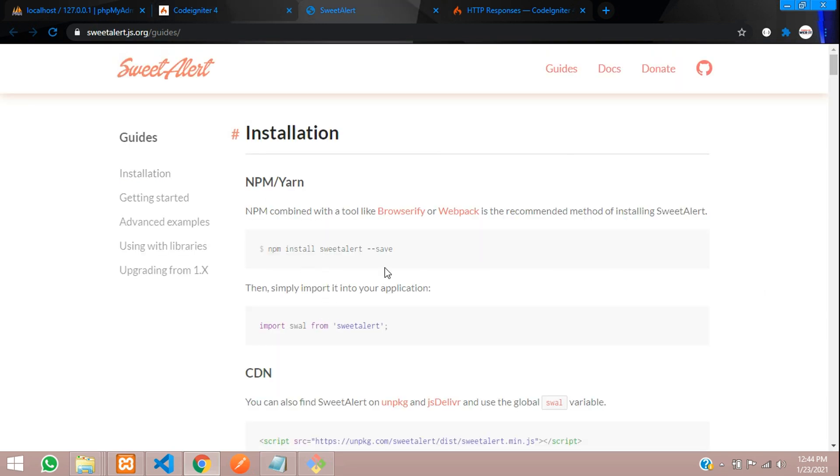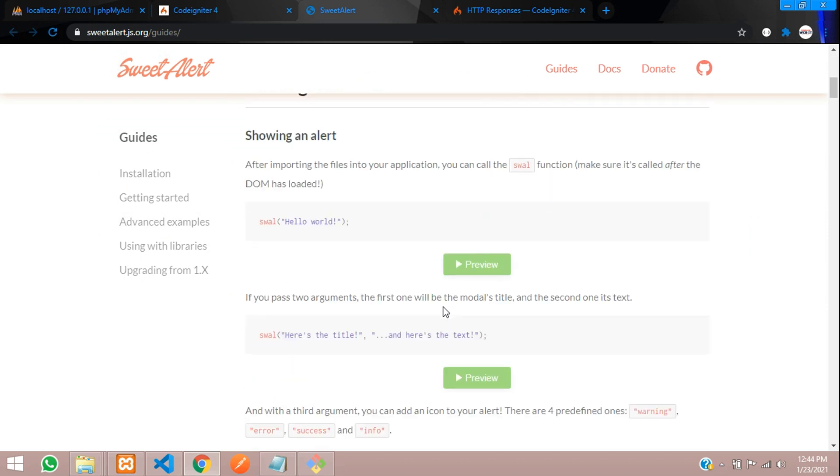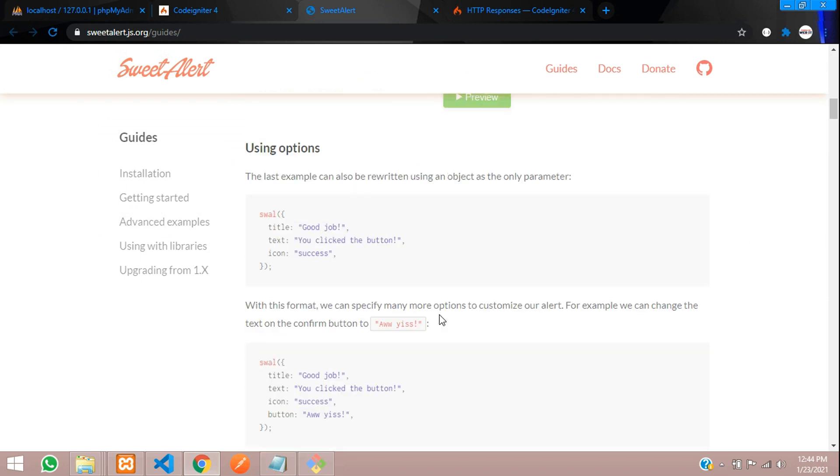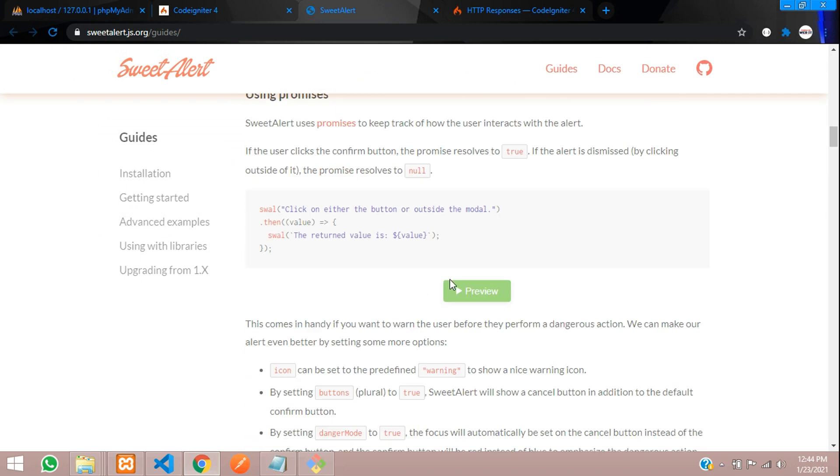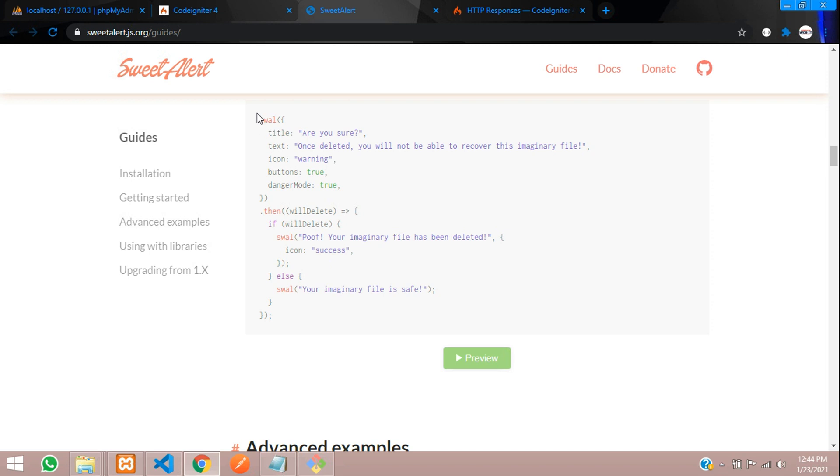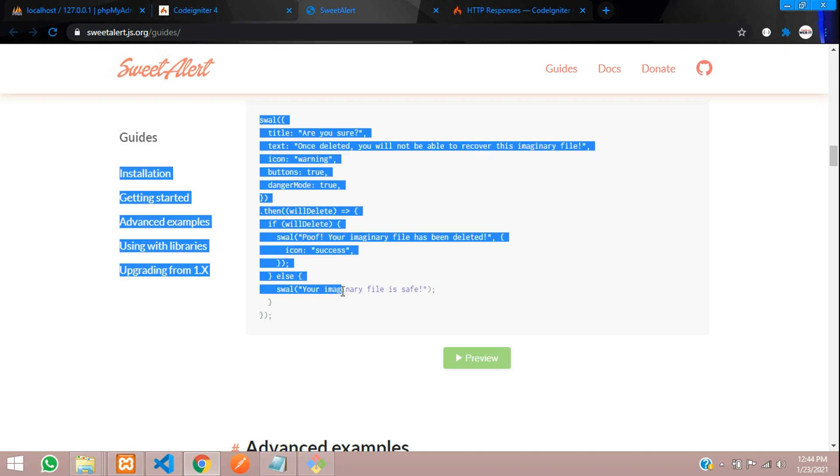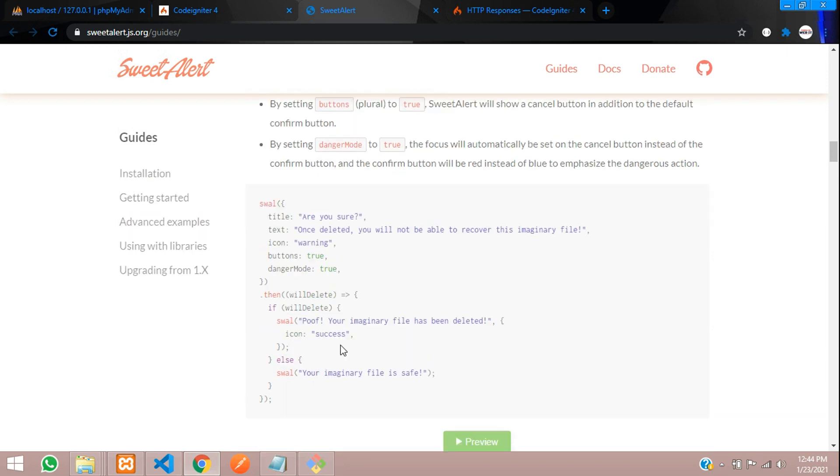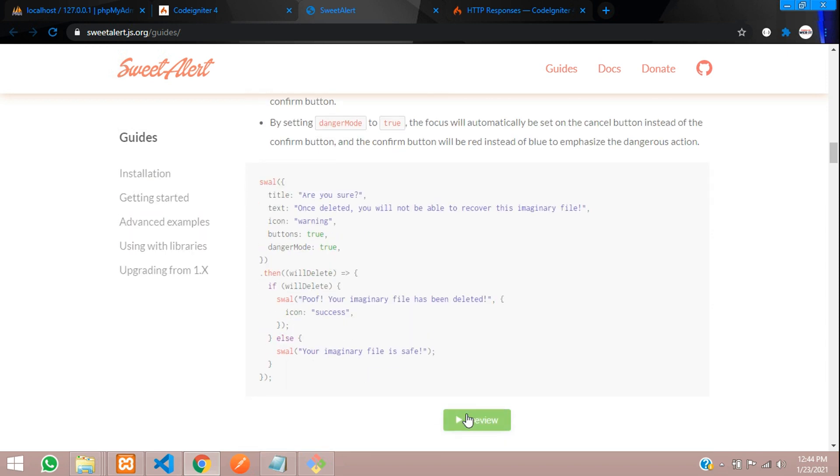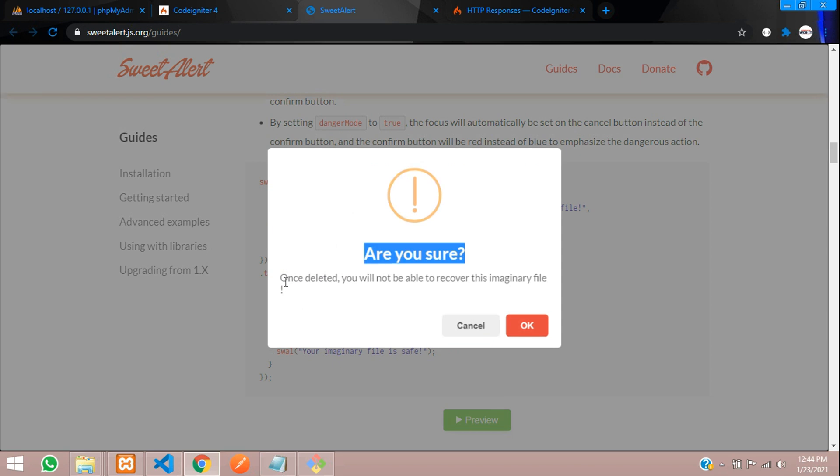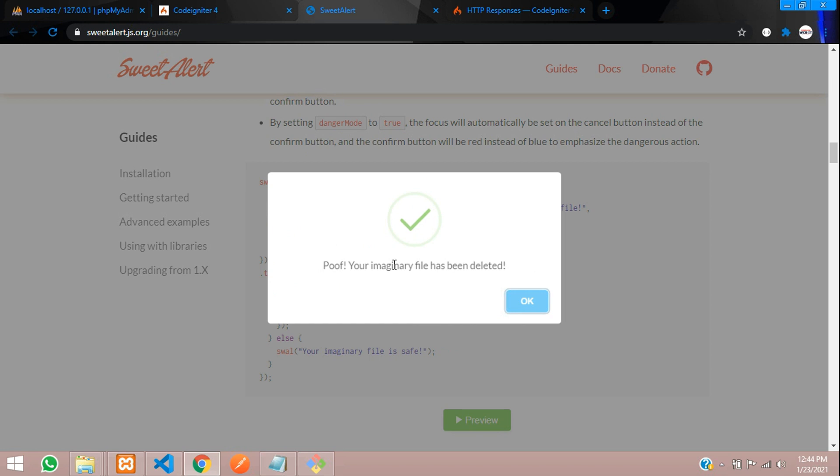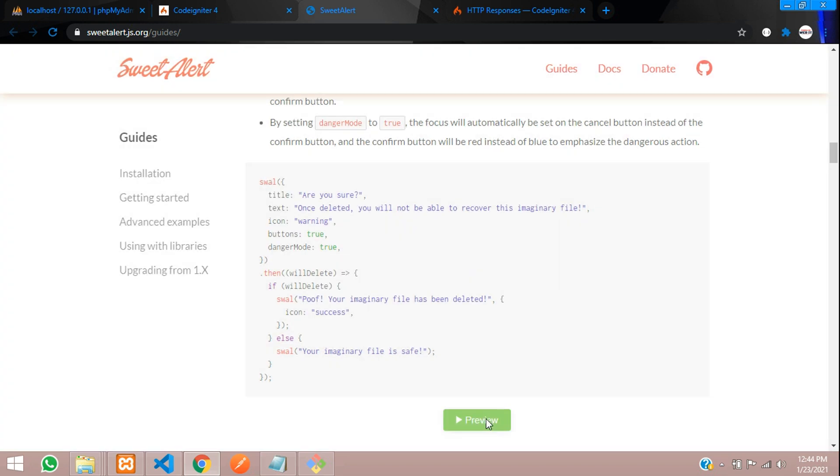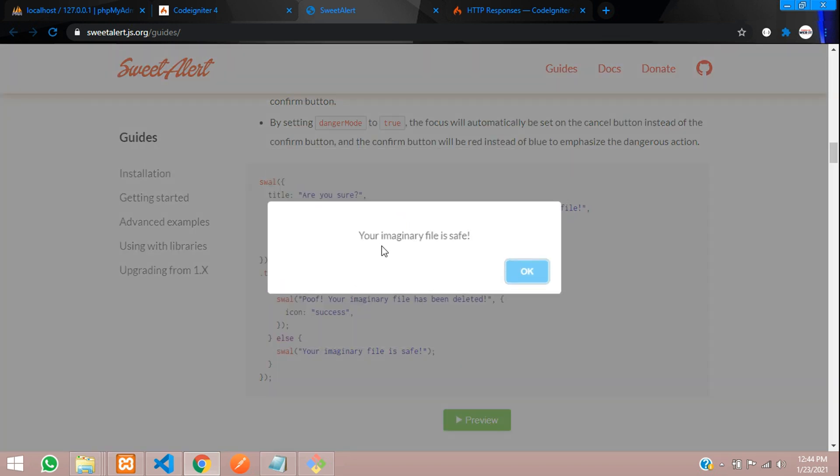For example, let me just scroll it down. It's over here. Here is something for deleting. Sweet Alert is working, let's click on this. You can see, are you sure? Once deleted, you will not be able to recover this. If I say okay, it says you are deleted. If you cancel, it will say you have canceled.